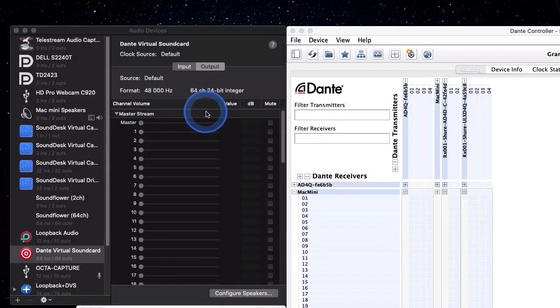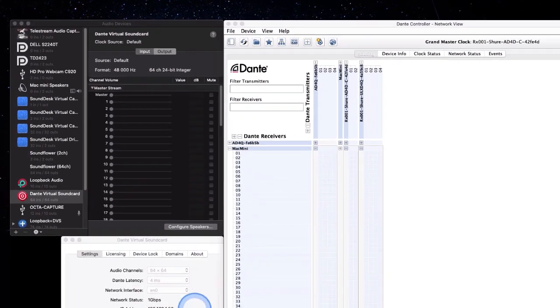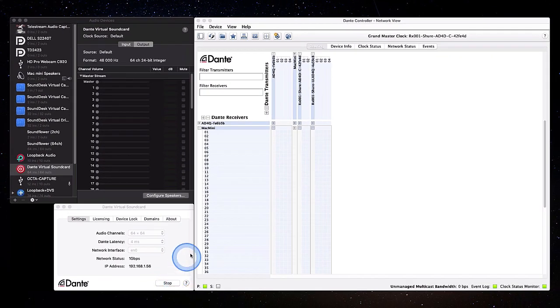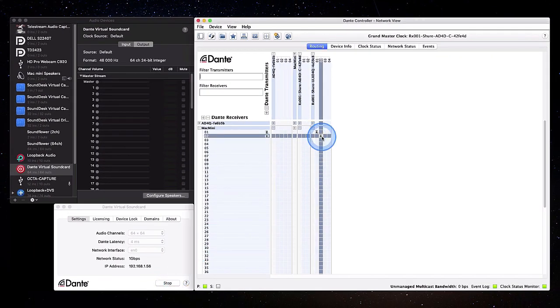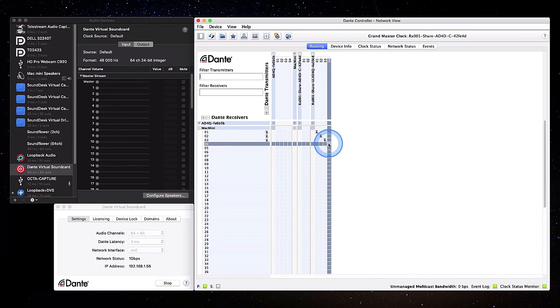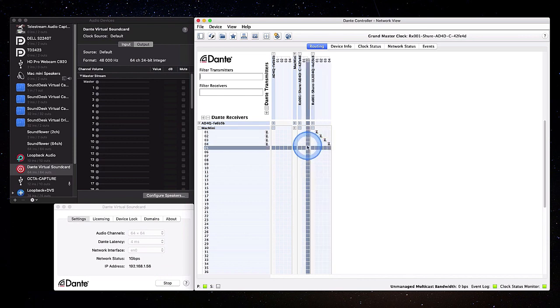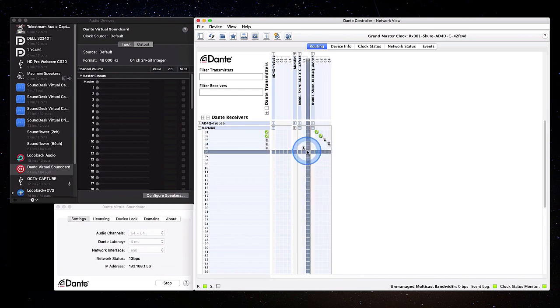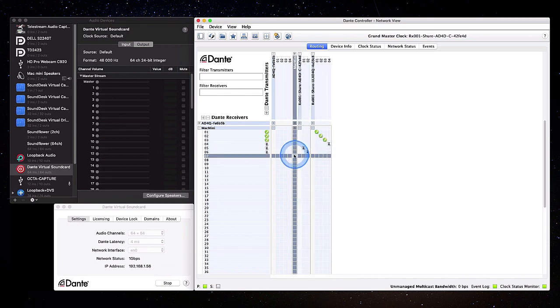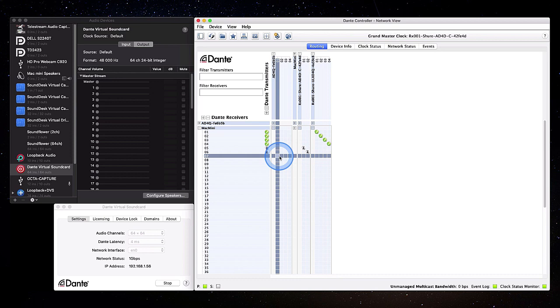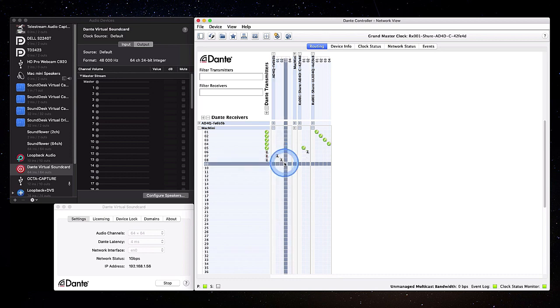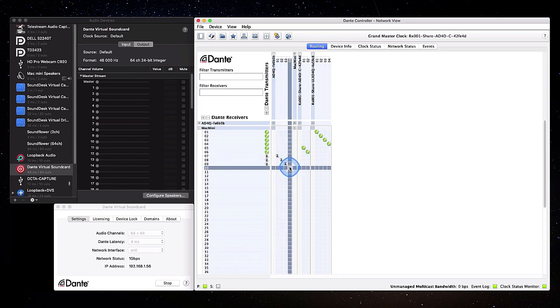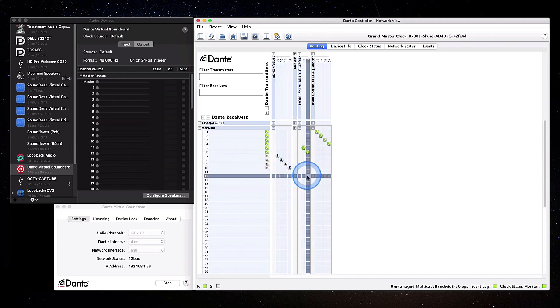In this example, we will use Dante Virtual Soundcard as a Wavetool audio device, receiving Dante audio from Shure AD and ULXD receivers. Before launching Wavetool, make sure that DVS is up and running, then use Dante Controller to route the audio from the receivers into Wavetool.